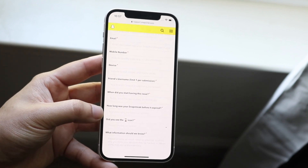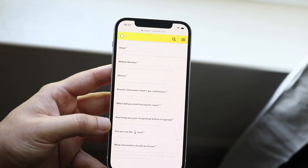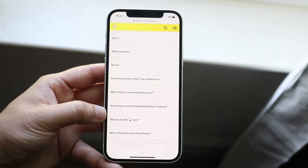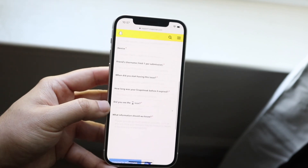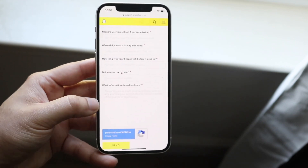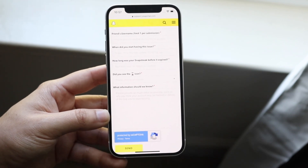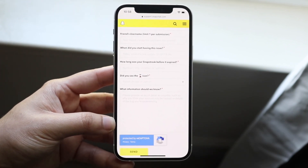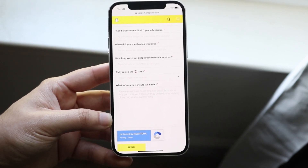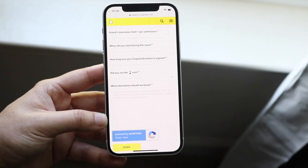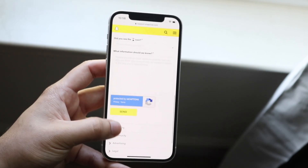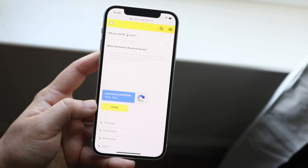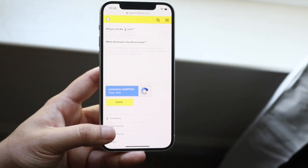It'll ask when you started having the issue and how long your snap streak was before it expired. Be honest — don't put in 3,000 days unless it truly was that. It'll also ask if you saw the hourglass icon. Be truthful, and in the additional info field you can mention things like not seeing the hourglass, your internet going out, or whatever caused the streak to drop. Complete the CAPTCHA, click send, and within a couple of days you'll get an email from Snapchat confirming the streak has been recovered.